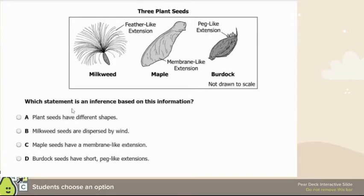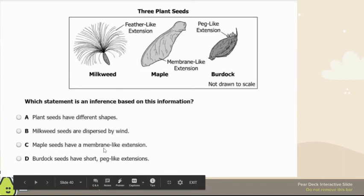We're looking for an inference. An observation is something you can use your senses for, and an inference is using your senses to make a guess about what's happening. 'Plant seeds have different shapes' is an observation. 'Maple seeds have membrane-like extensions' is an observation. 'Short peg-like extensions' is an observation. 'Milkweed seeds are dispersed by wind' is an inference. The correct answer is B.